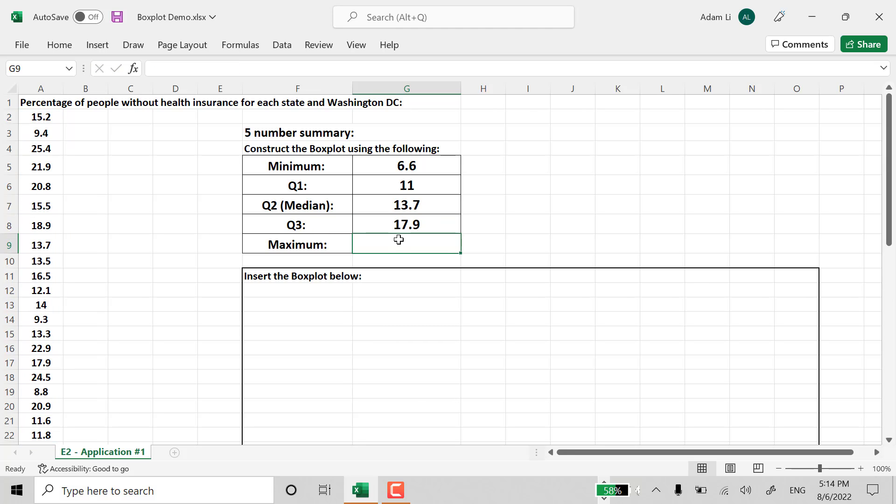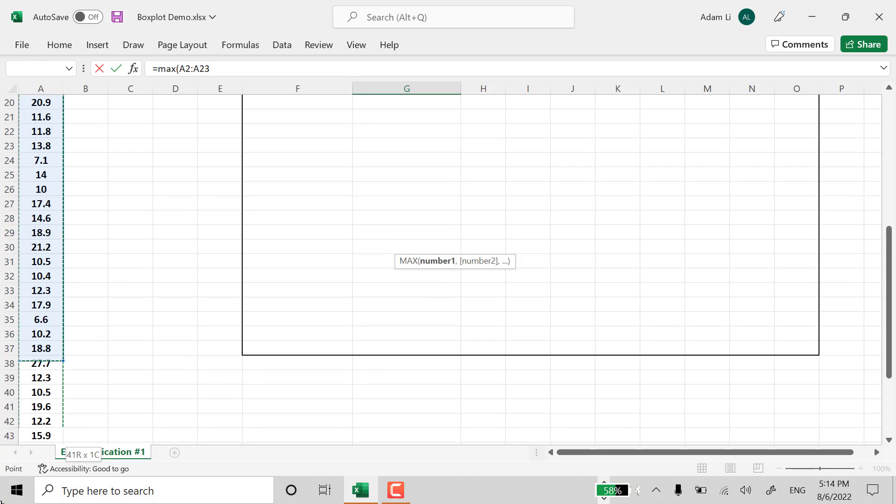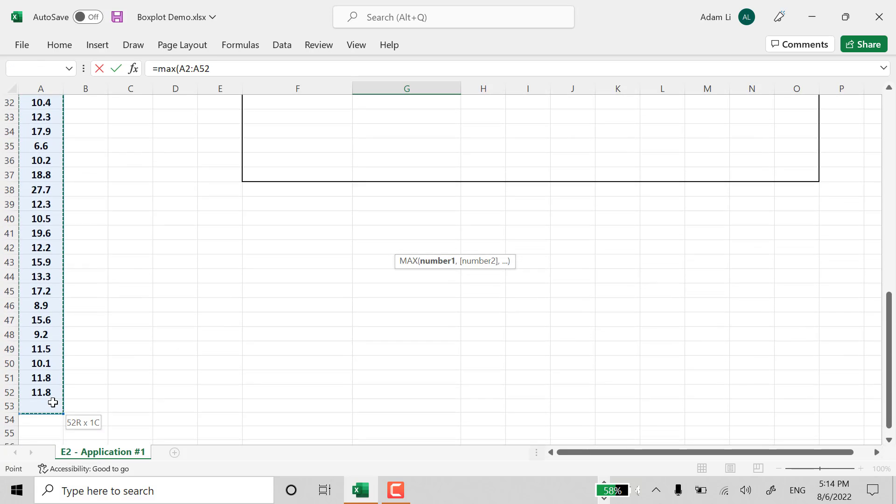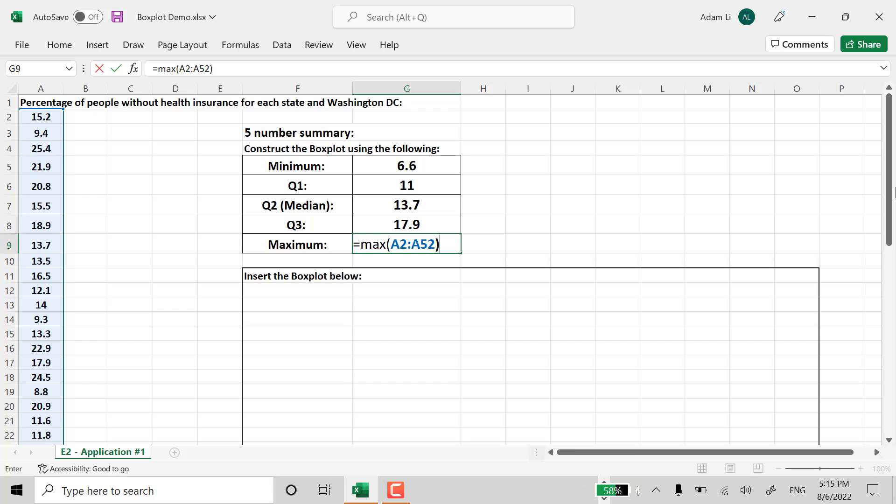And then, also the maximum. Similarly, we're typing max. I'll define maximum using the formula max to locate the maximum. Close parentheses. See what the maximum is. The maximum will now be 27.7.